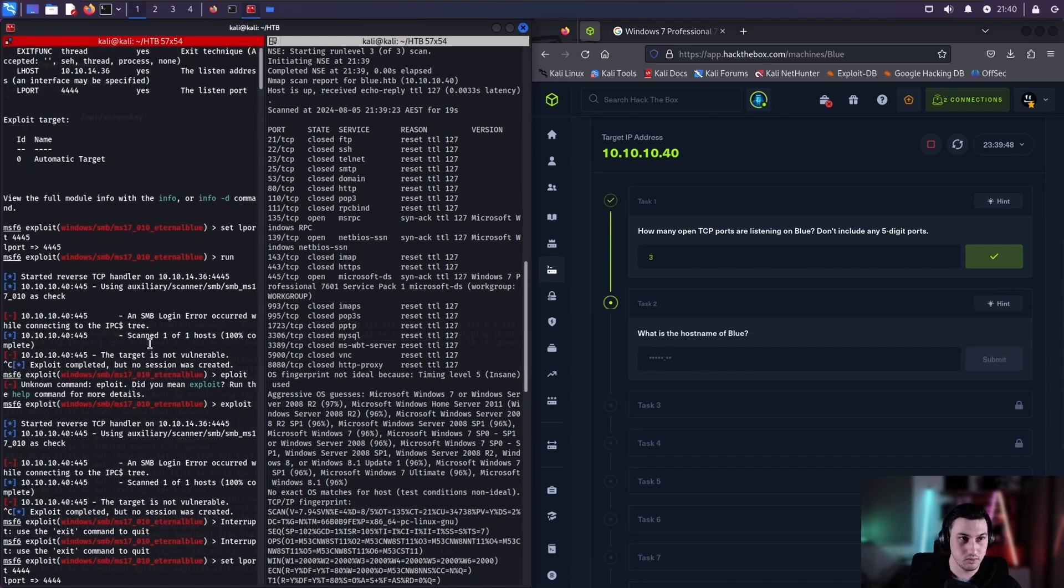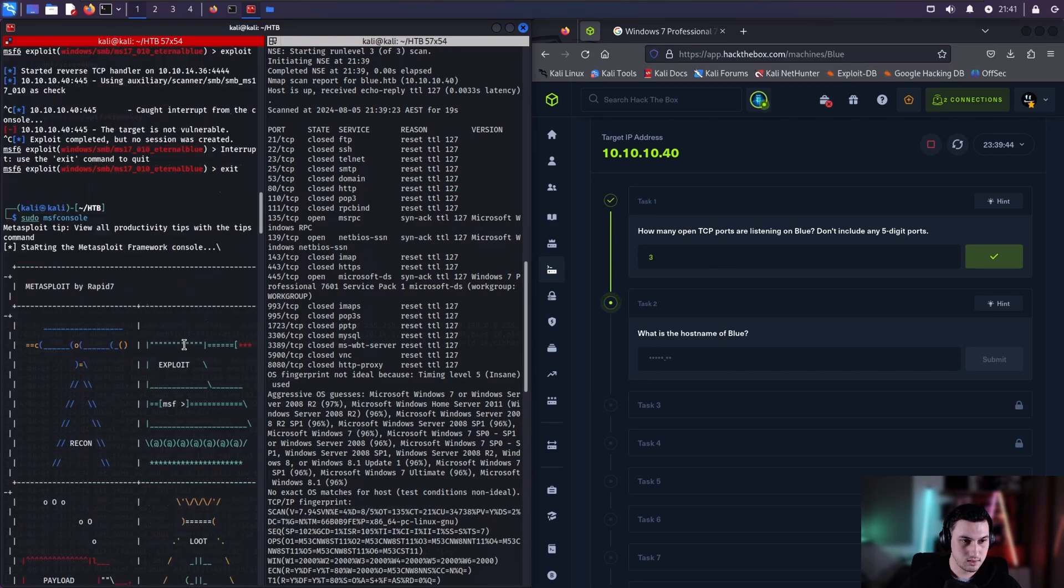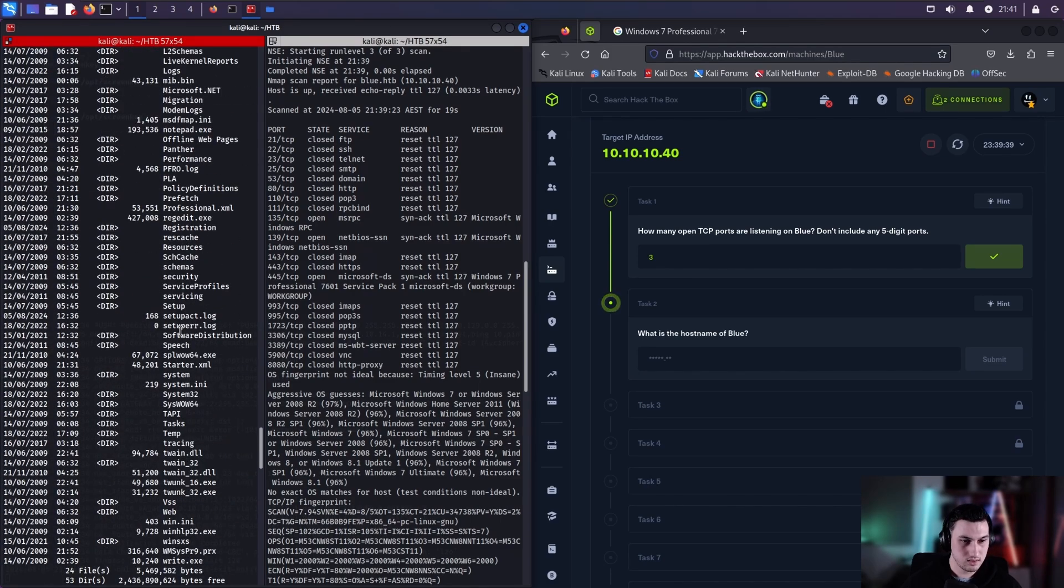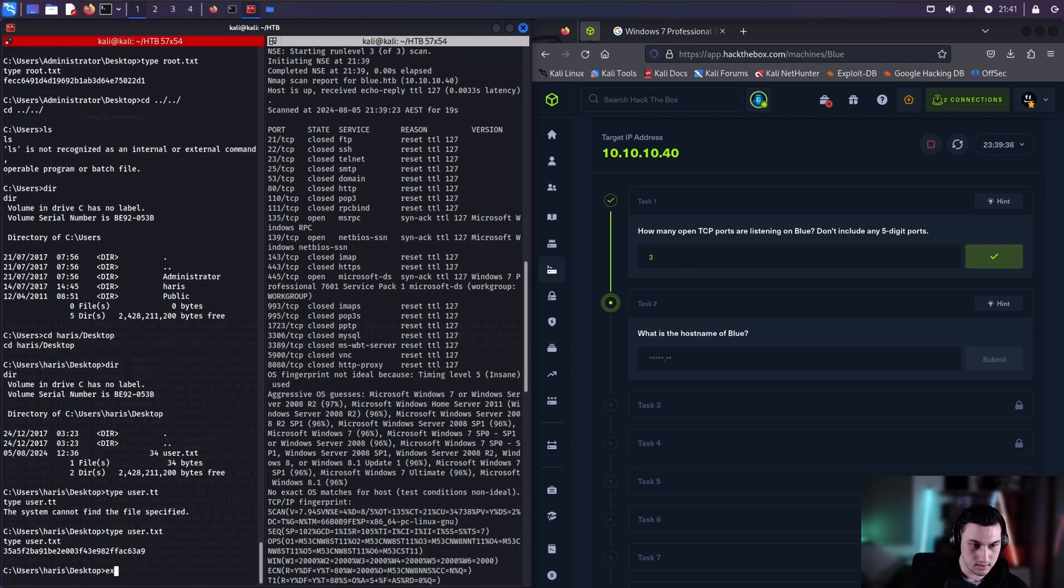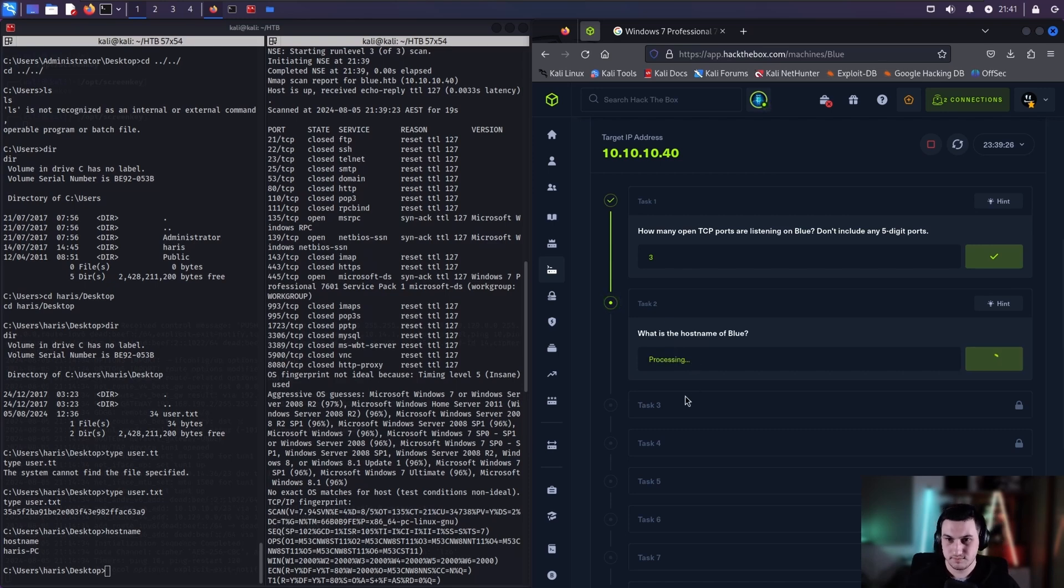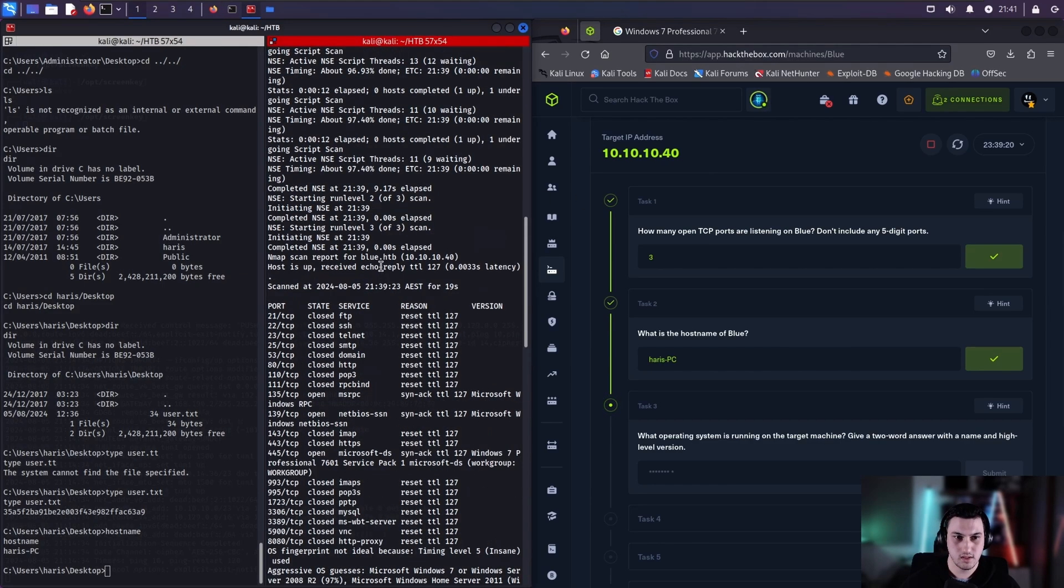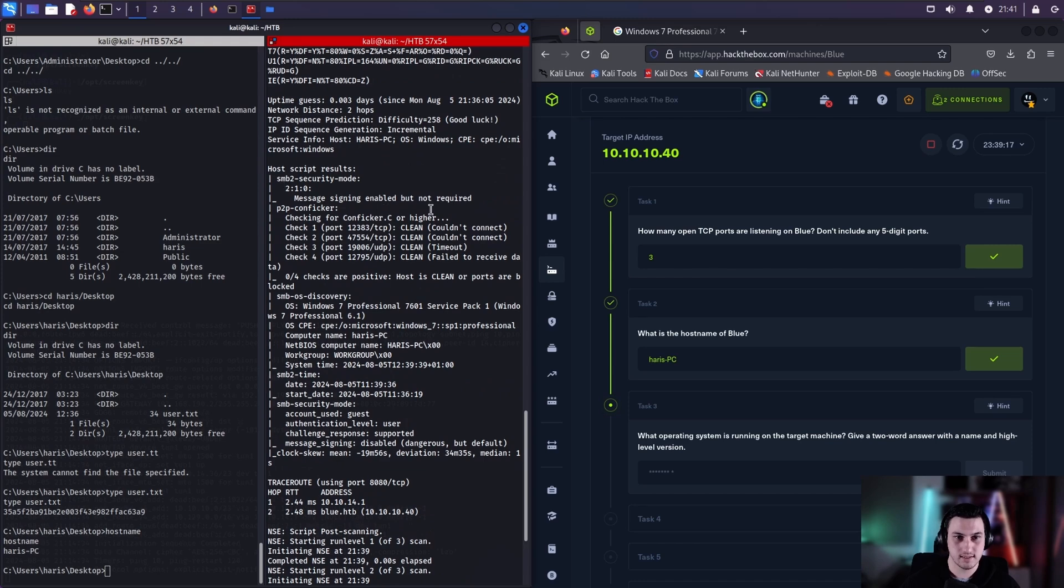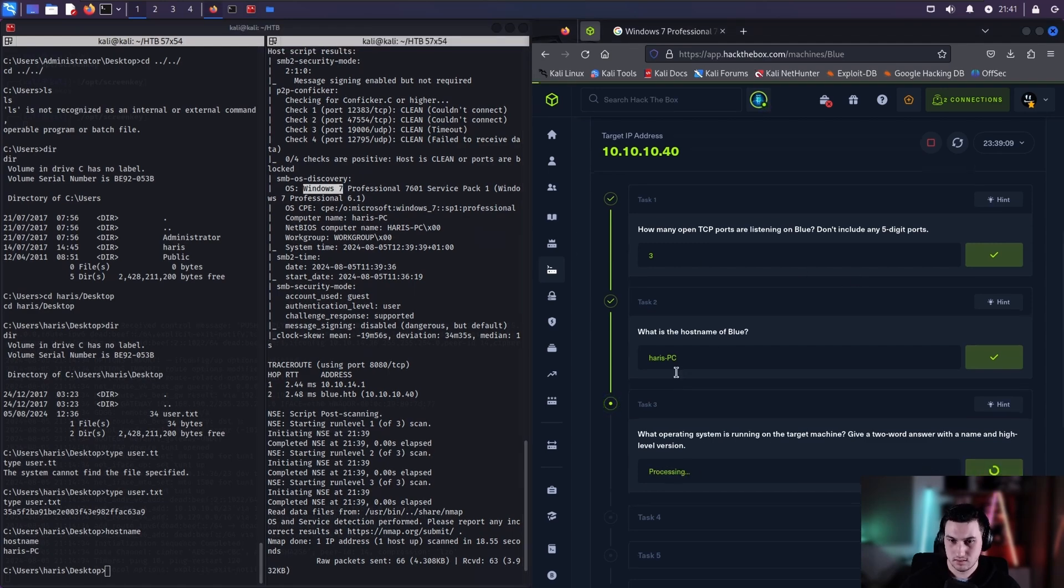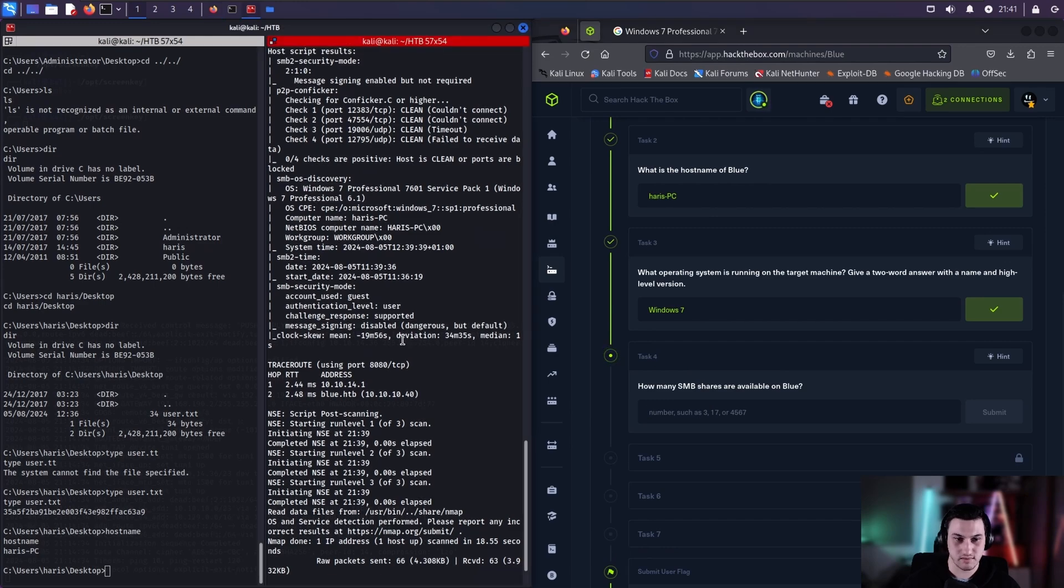What is the hostname of blue? So if we go down, that's all right. We can grab it here. And it's Harris PC. What was the operating system running? Give a two-word answer. So our nmap scan, we did dash A to get the operating system pretty much just all our info. Windows 7.